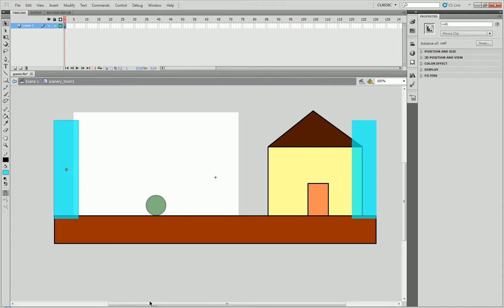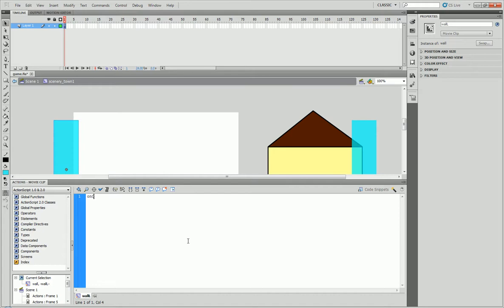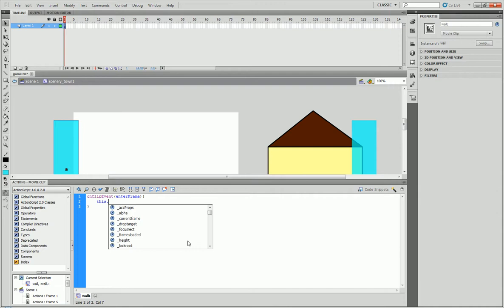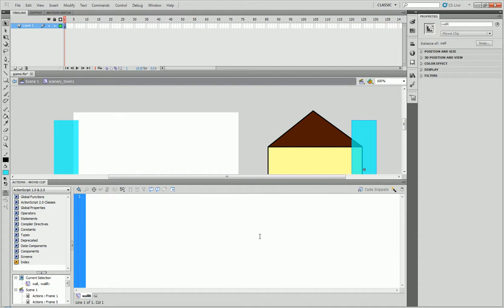Because these are going to be like little place markers, basically, to define where the edges of the map are. So a simple way to do this is just go on clip event, enter frame, this dot underscore alpha equals zero. And copy this, do it on the same.